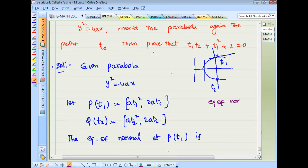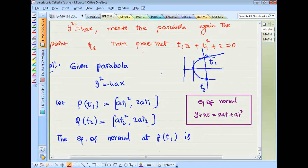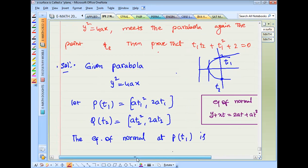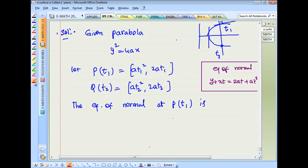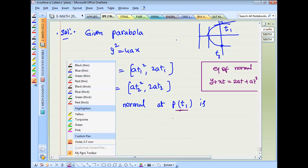Equation of normal: y plus x·t equals 2at plus at³. So the equation of normal at t1 is: y + x·t1 = 2a·t1 + a·t1³.